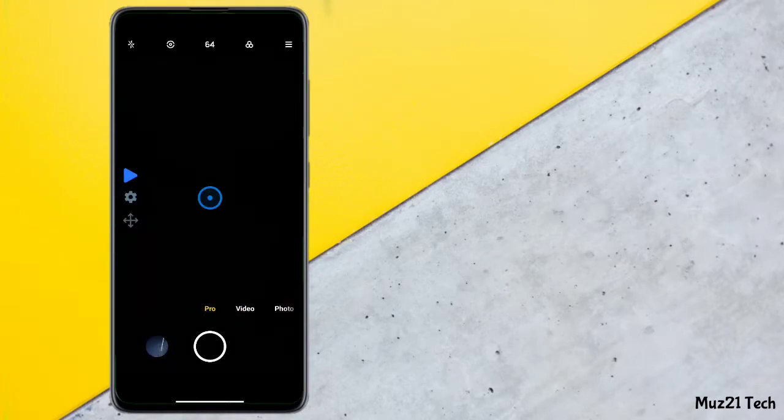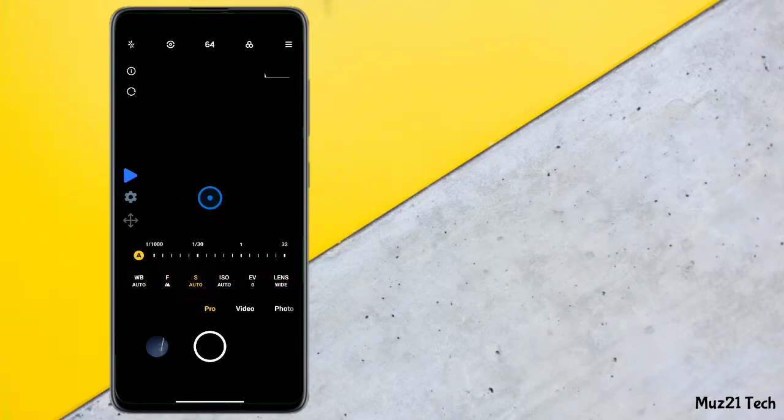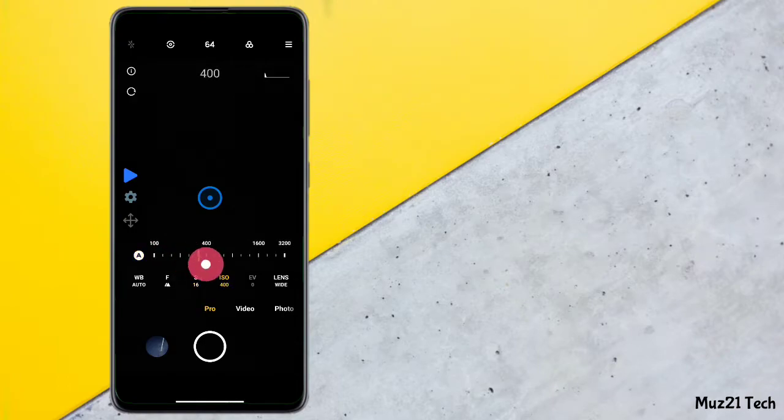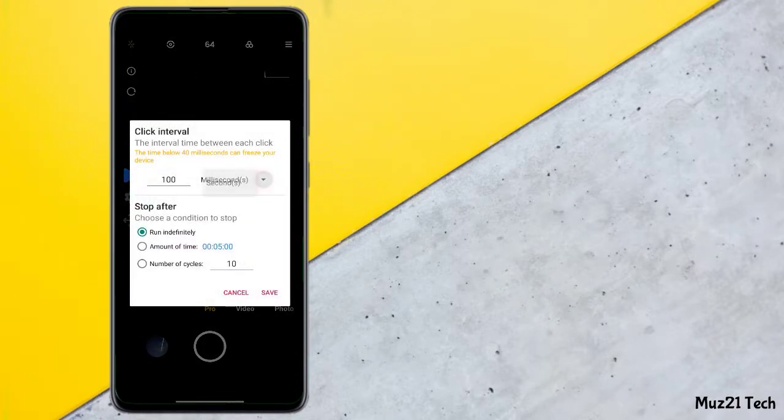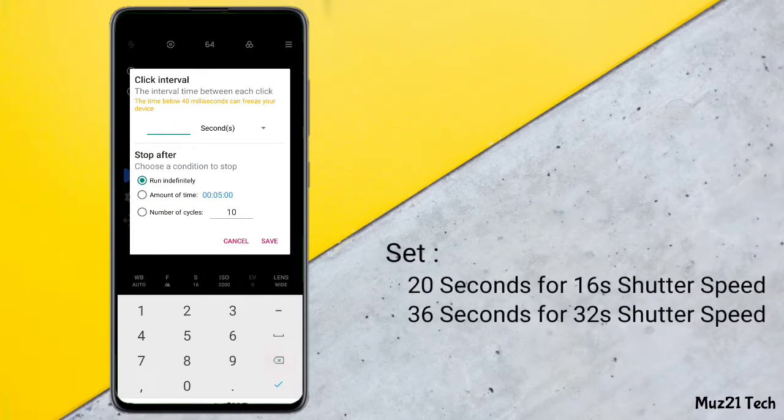Open your camera in pro mode, set focus to high, shutter speed to 16 or 32 seconds, and ISO to 3200.